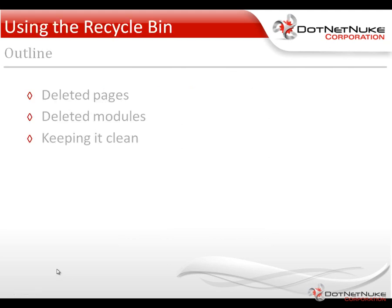The Recycle Bin allows you to recover deleted pages and modules from a .NET Nuke website. A Recycle Bin is tied to a specific portal and can be accessed by either the administrator for that portal or a super user on that .NET Nuke installation.